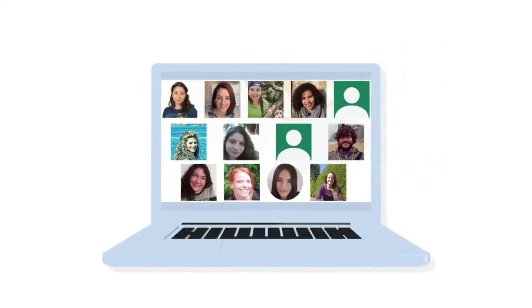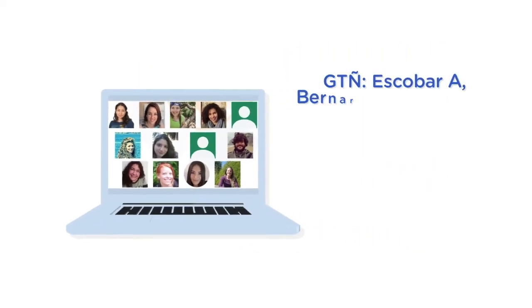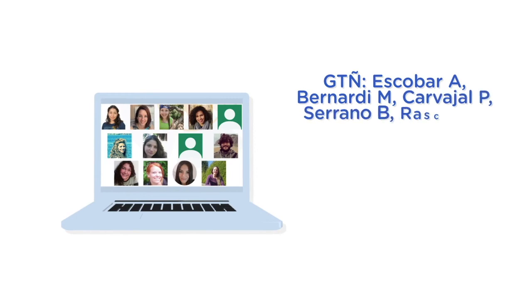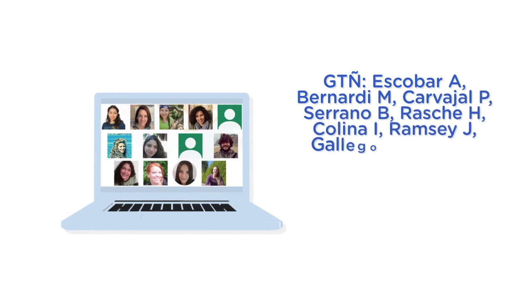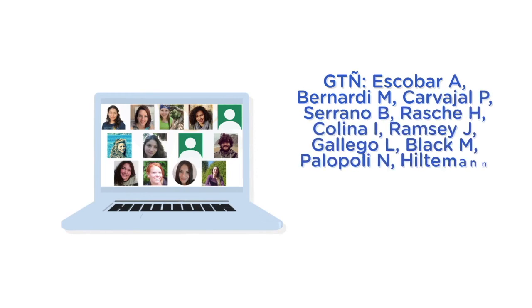Join the team! Translators, tutorial testers, workshop participants, and social media sharers are needed.